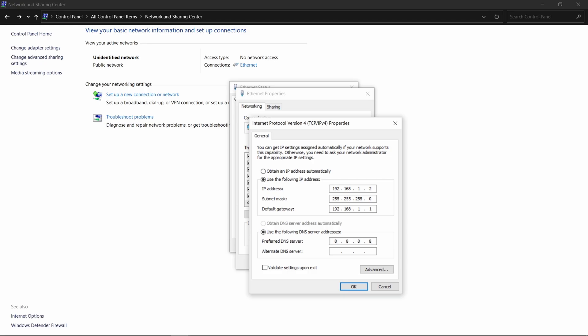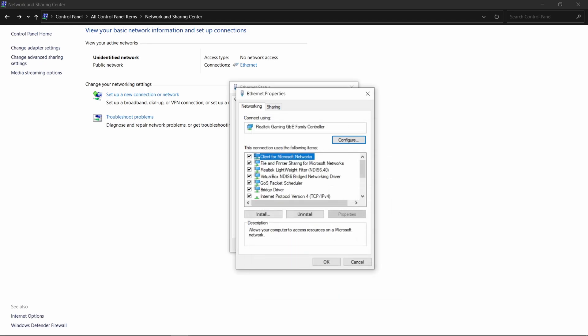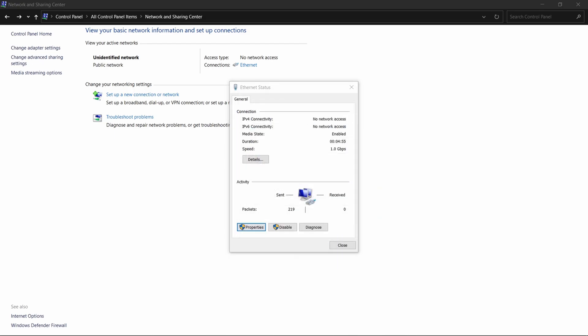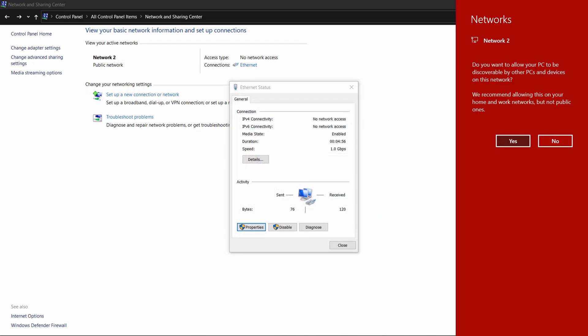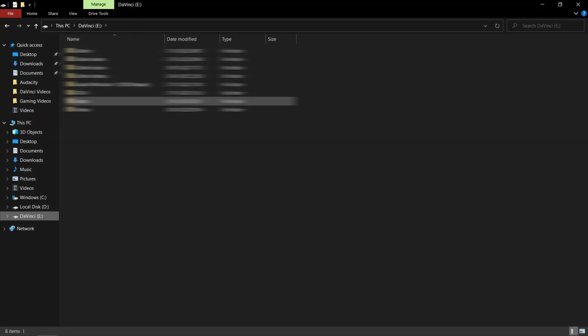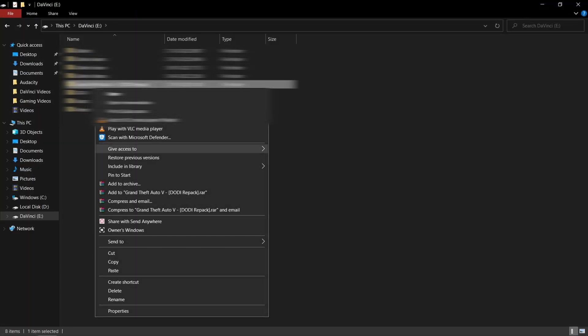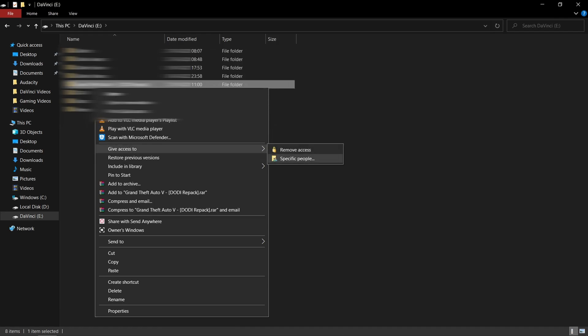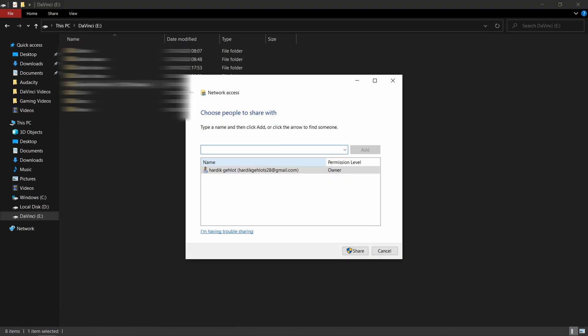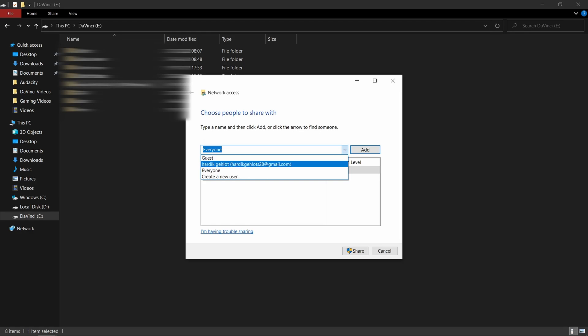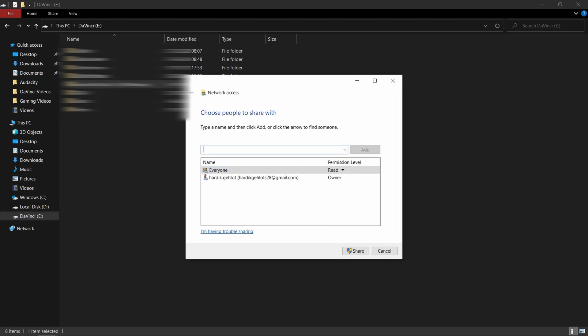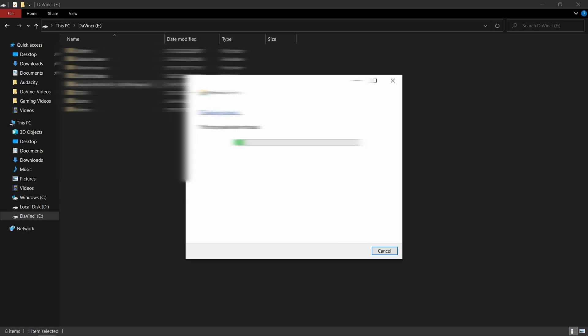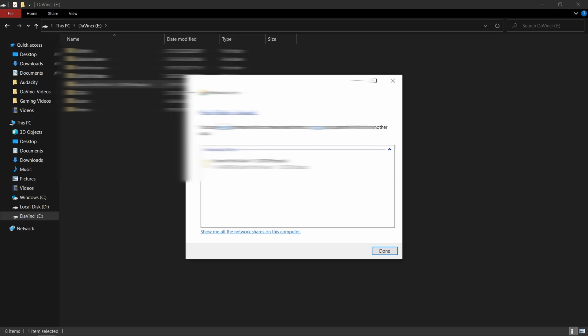Your PC might ask to allow PC to be discoverable. So just click on Yes. Now just click on the file you want to share and then give access to specific people. Select everyone and share. Then done.